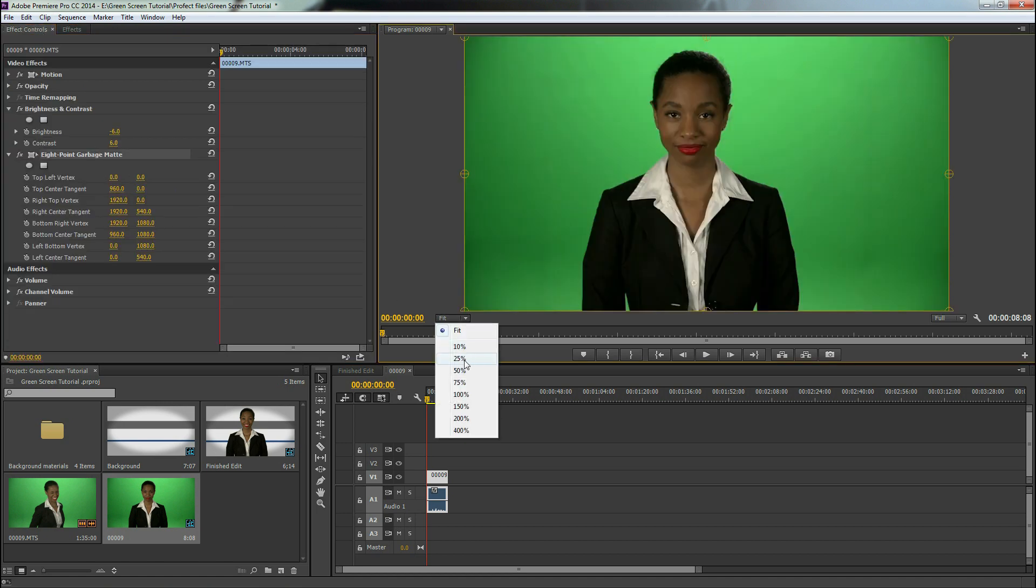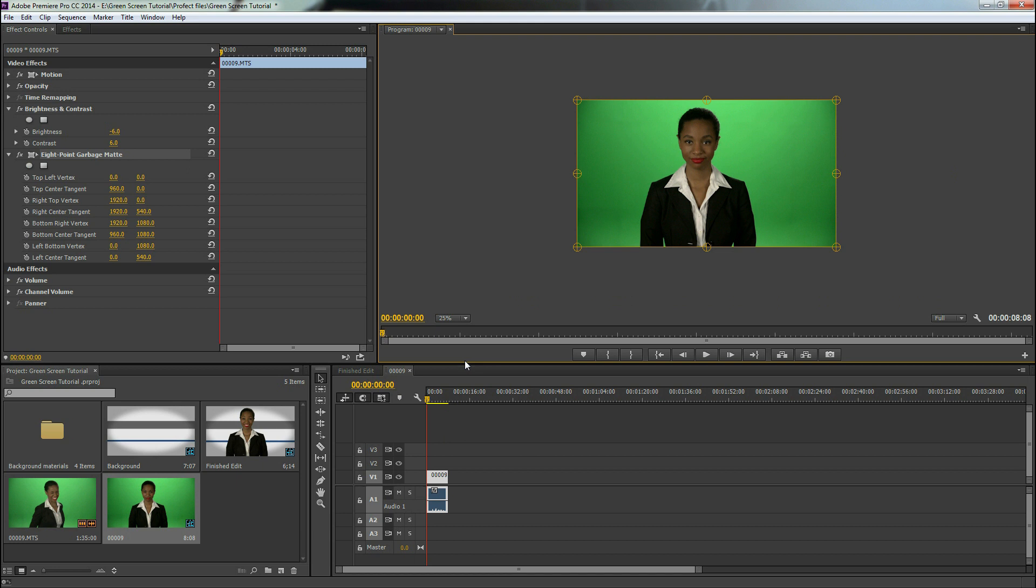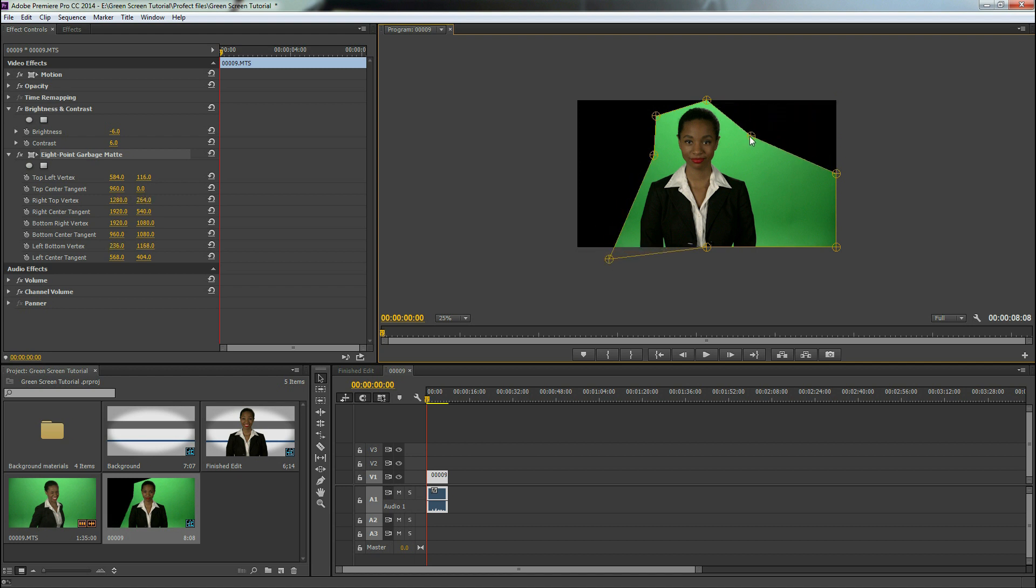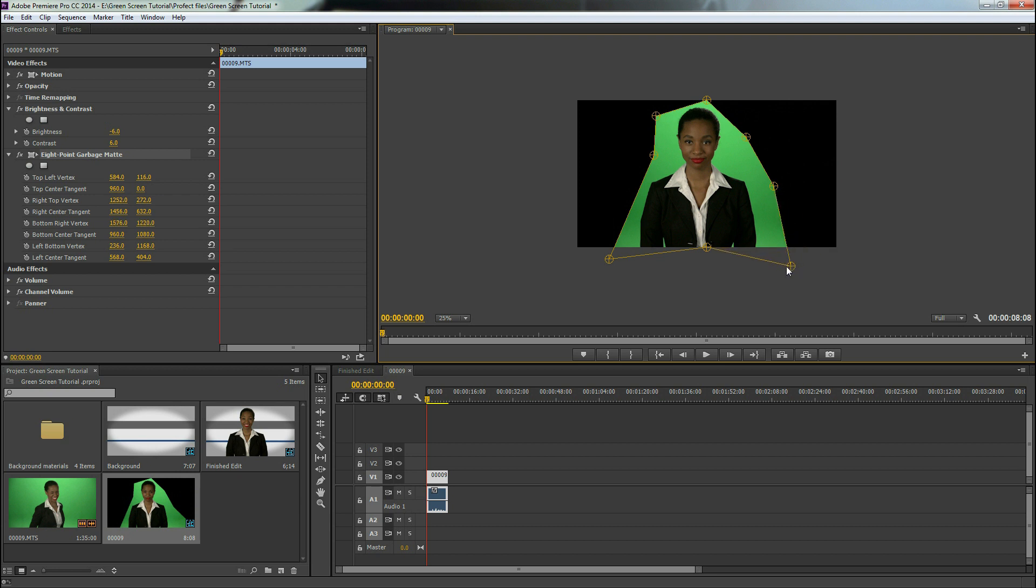We're going to take this down to 25% and we're just going to mask out this green that we're not really using. Basically this will just help the computer not have to think quite as hard. All right, fantastic.